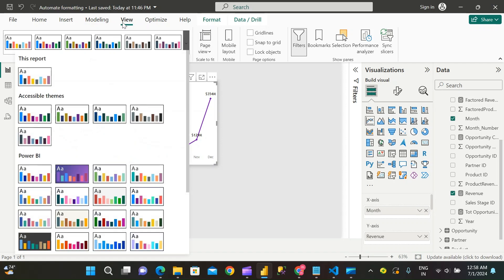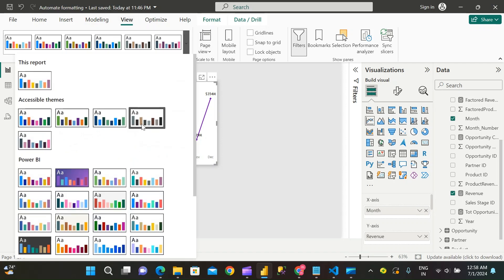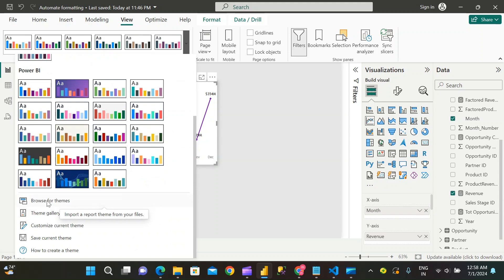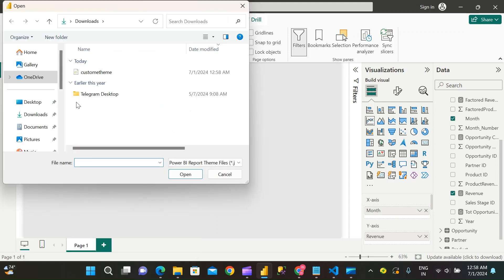Open your Power BI report, click under View ribbon, scroll down, select Browse for Themes, select the theme just now created.